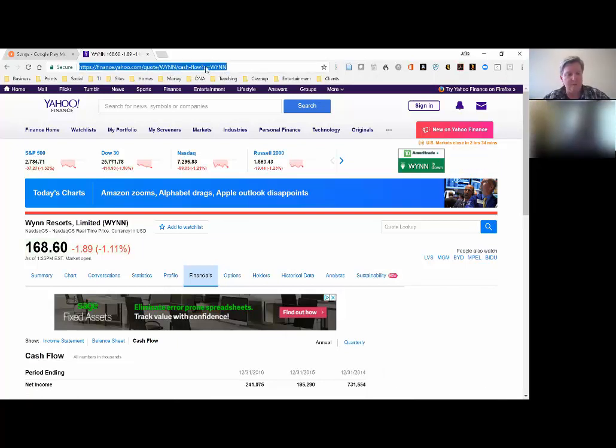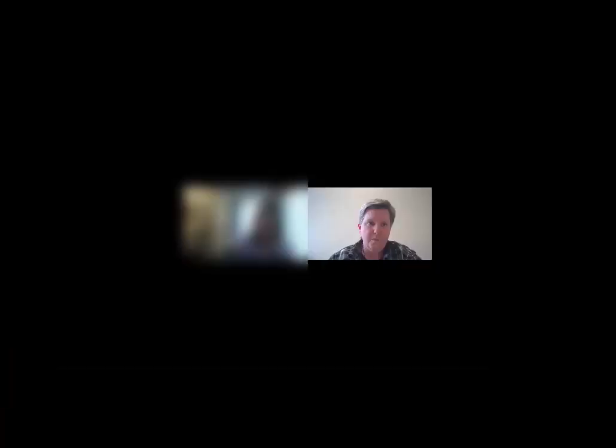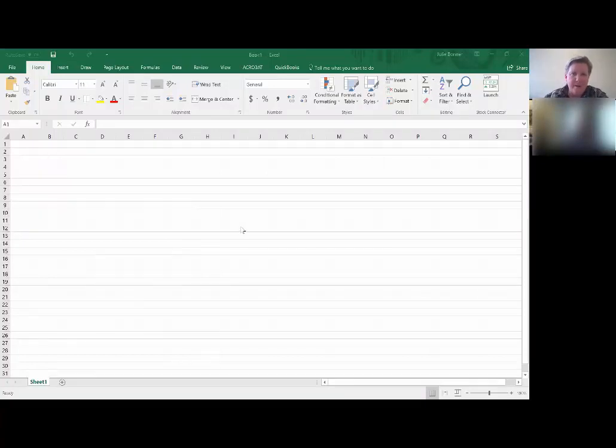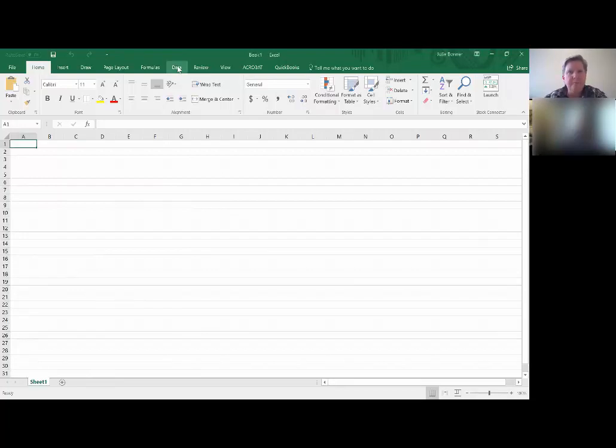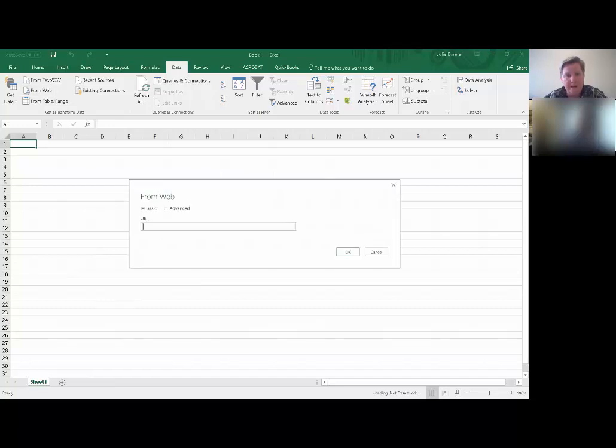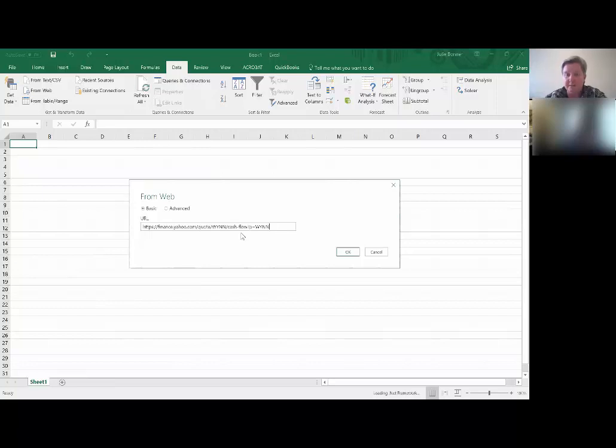I'm using Microsoft 2016, I think it is. So the way that this works is you go to the data tab and click on from web. And I just paste that URL in there, and it's the cash flow statement that I'm pulling in. And I click okay.